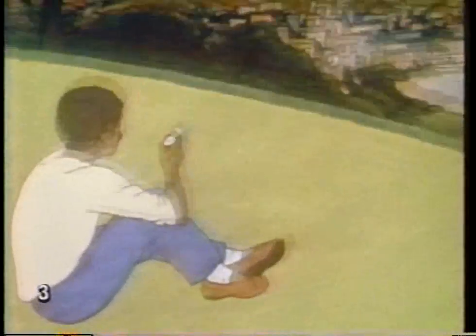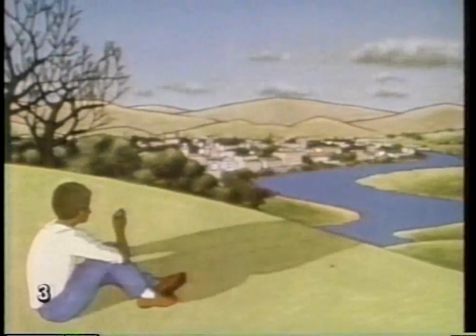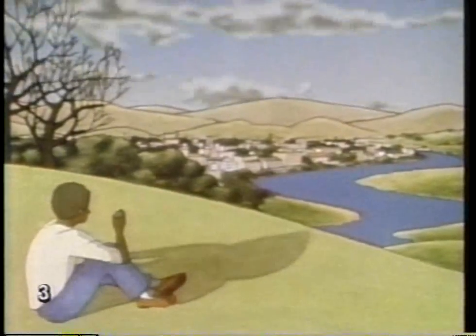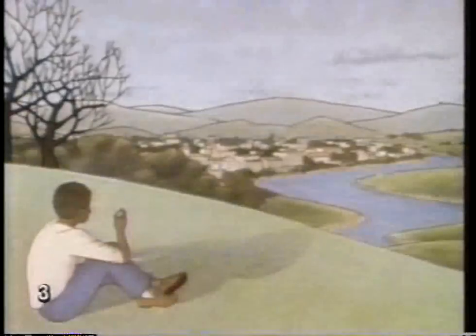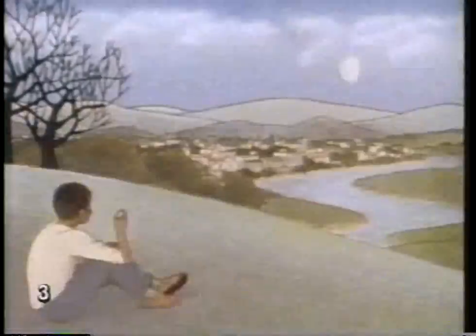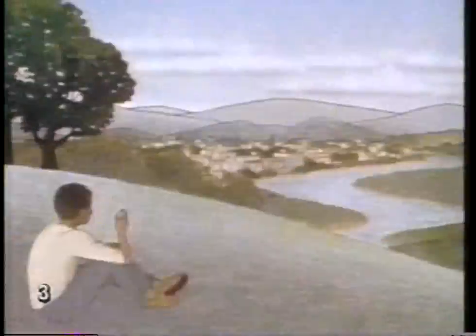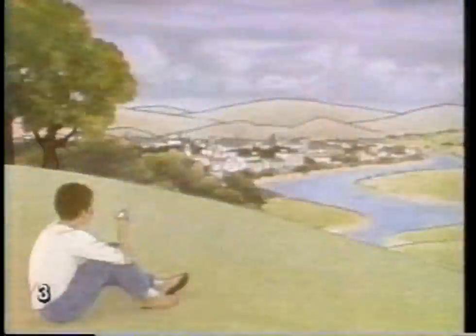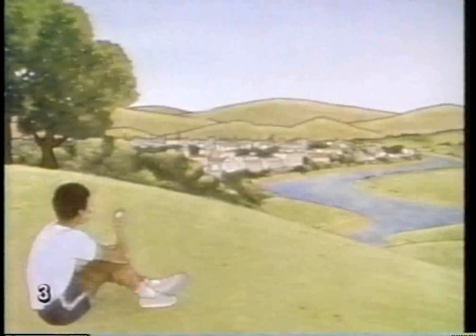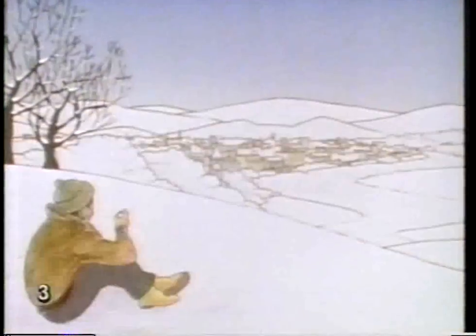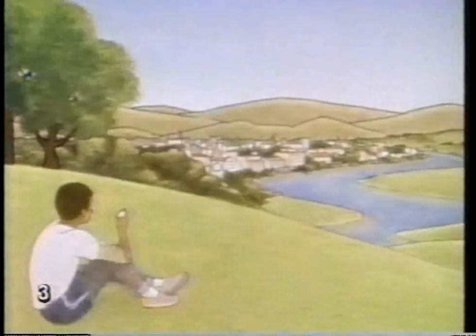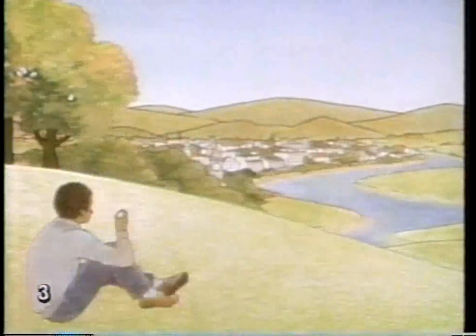A minute goes by. Then an hour. Faster. Now we see the tide fall in the river. Nighttime. Day breaks. Now a month is passing. The moon changes phases. Spring approaches. We're now going about four days every second. Spring changes to summer and into fall. Now the first snow comes. It's New Year's Eve. Winter goes by in an instant. Even the seasons flicker by.